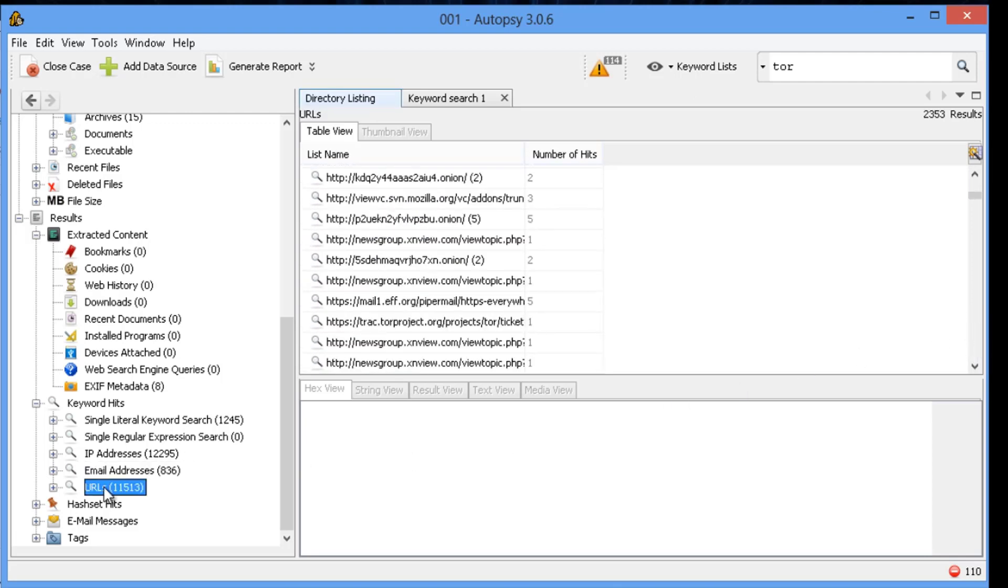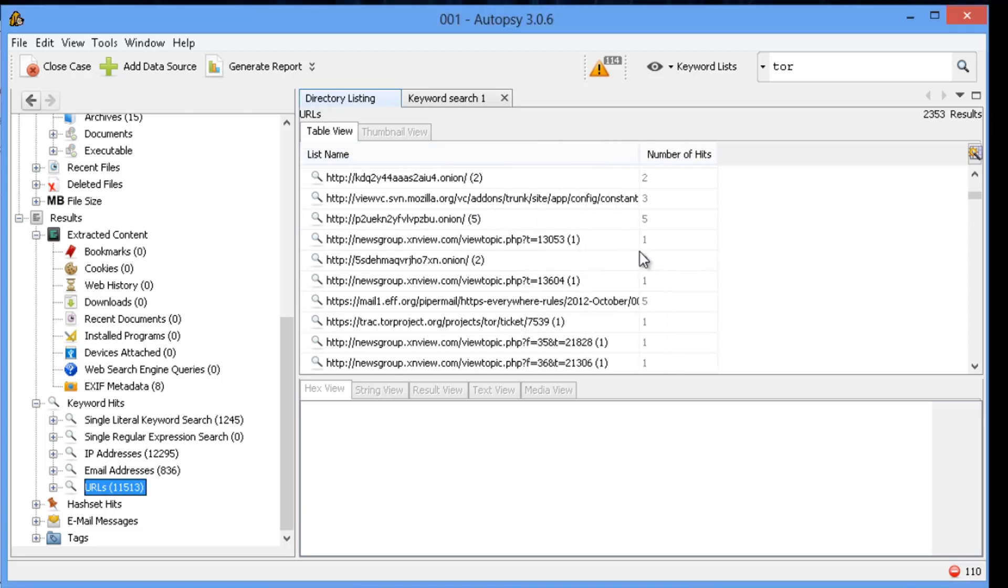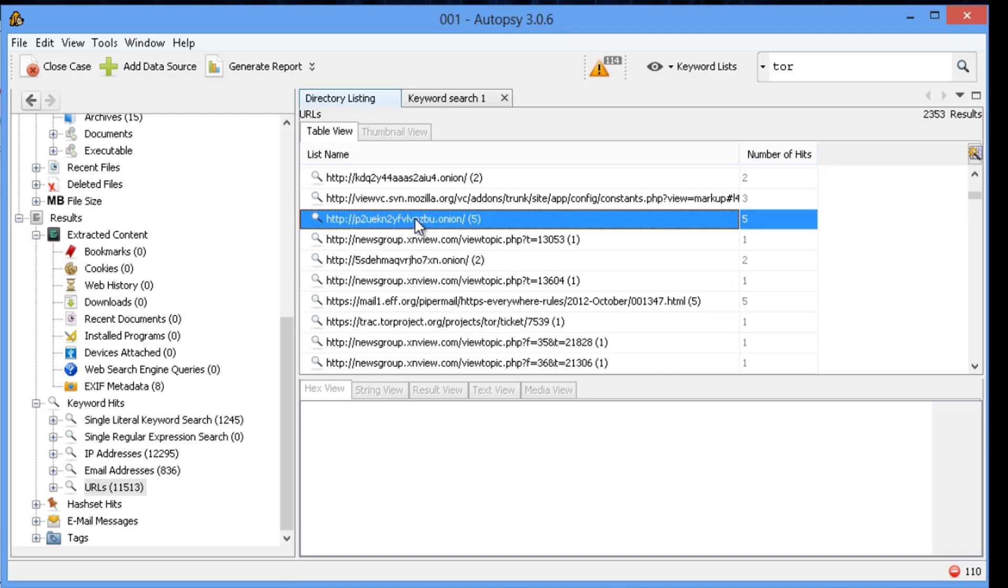A .onion address is only found on the Tor browser network, or the Tor network, through onion routing. So this goes, again, back to what we were looking for at the beginning, any evidence of Tor traffic.